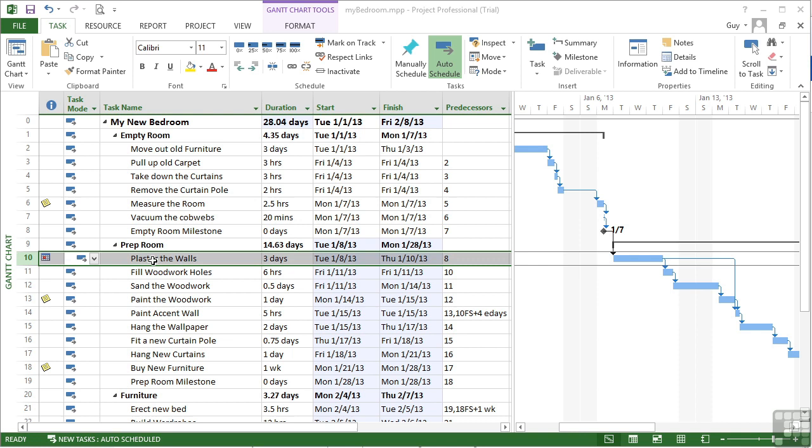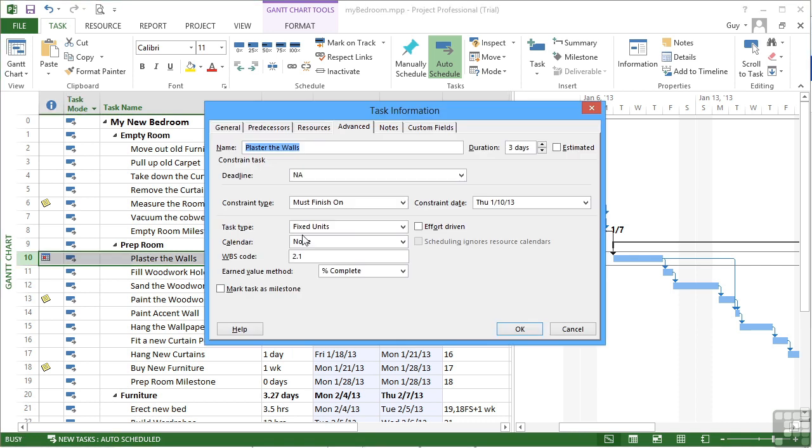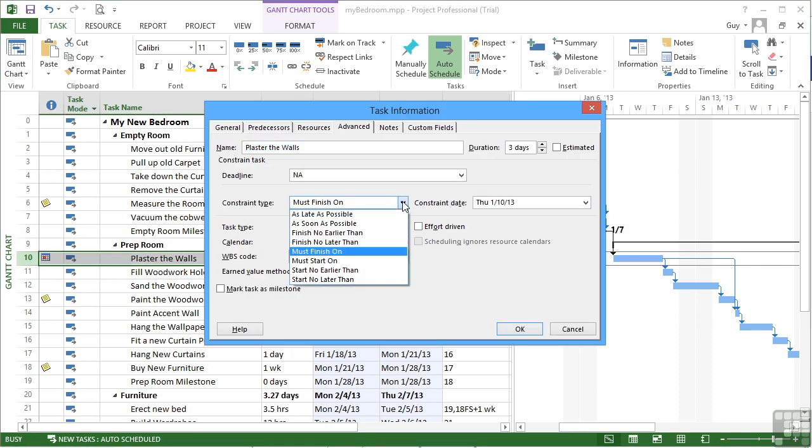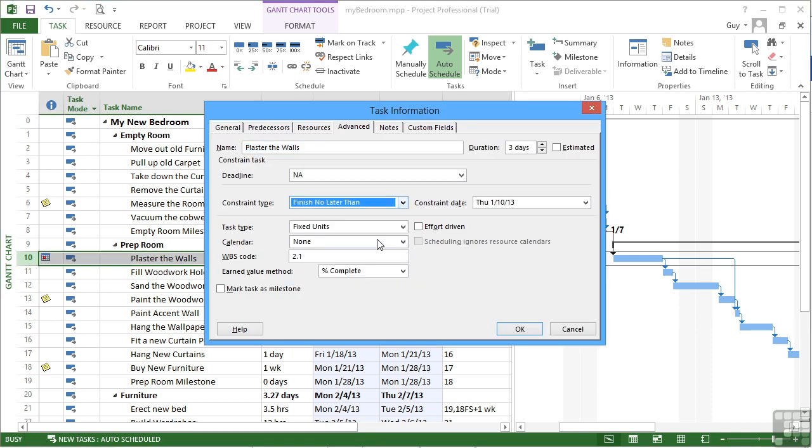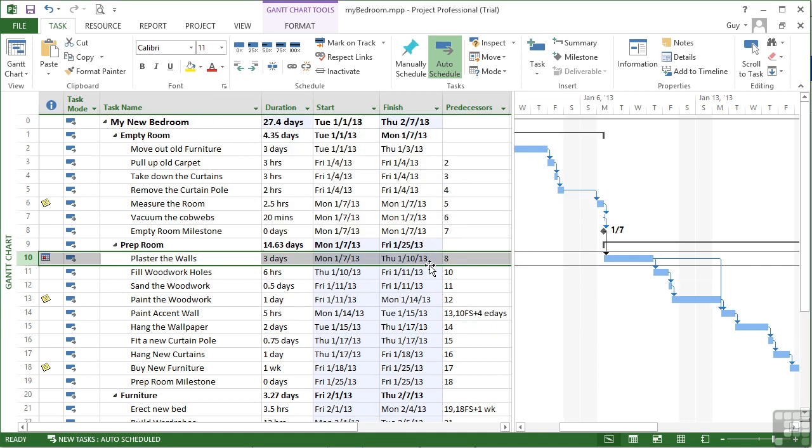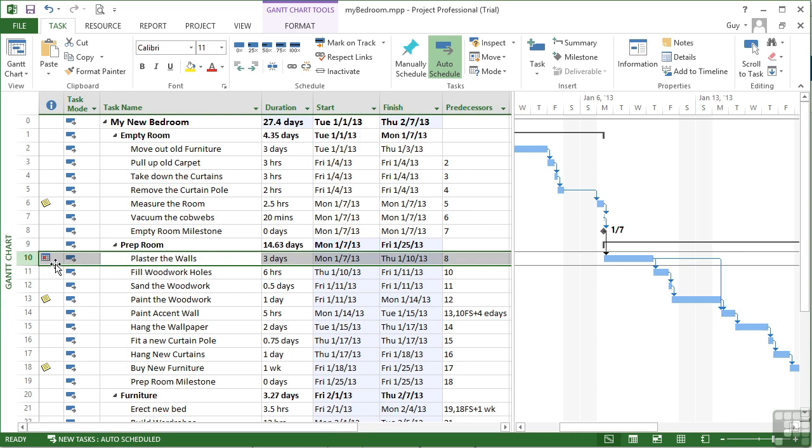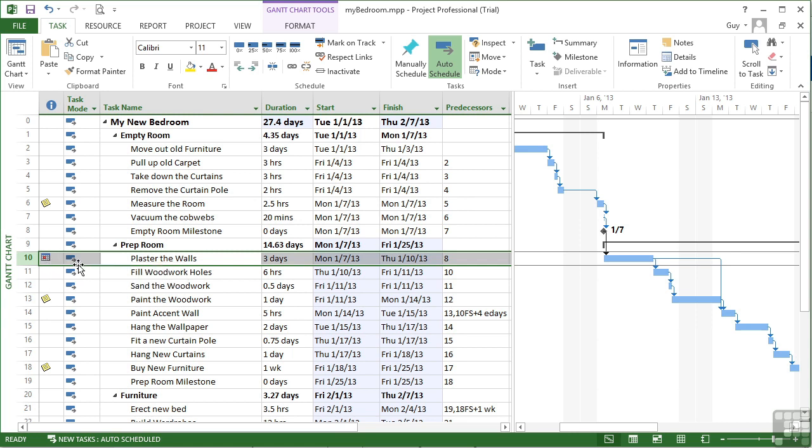If we were to change the constraint to finish no later than. So we can finish before, but we can't finish any later than. We've got to be done by that date. And okay. You can see that we come back in line. Because we can now finish on the projected date of Thursday. And the whole project finishes on February the 7th. This is still classed as a hard constraint though. You see the icon. Because we can finish no later than. So that's restricting the task to having to finish before that date.